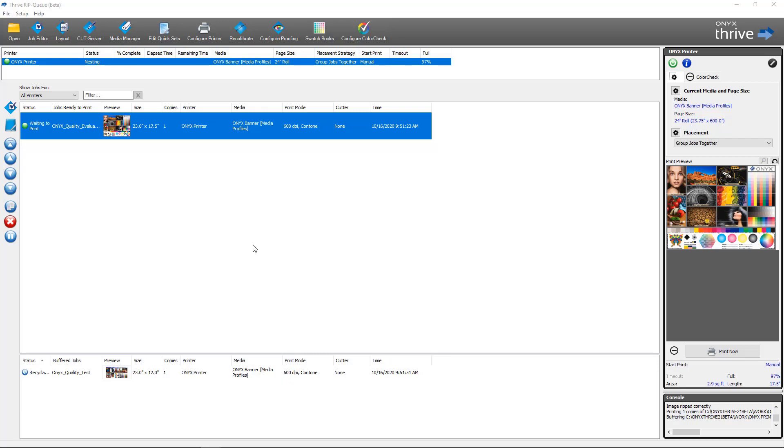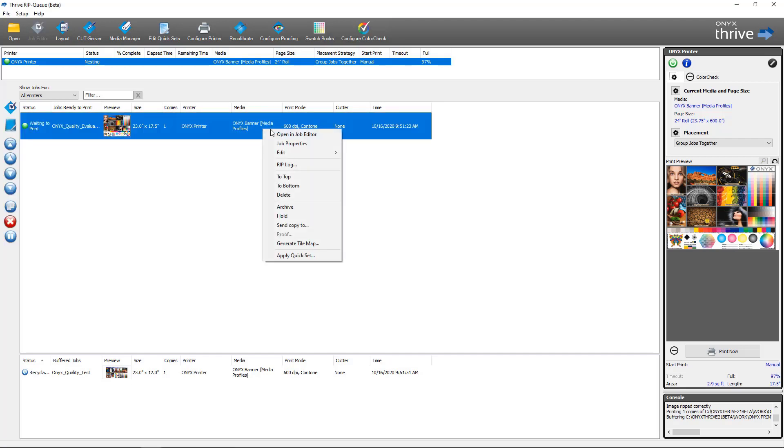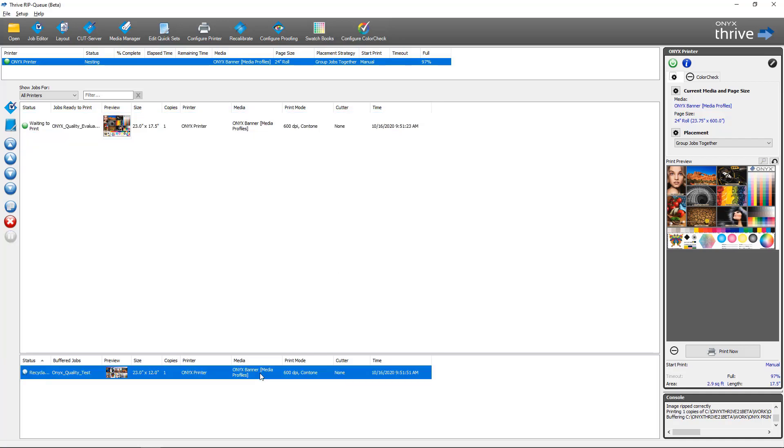It's as easy as going to the job, right clicking on it, and selecting the option for generate tile map. As with the other options in Job Editor and the Quick Set, you'll be presented with the tile map options: add a page for each tile, page size, and orientation. And then you would click generate tile map. So let's generate a tile map for a job that was already printed. Right click the job.